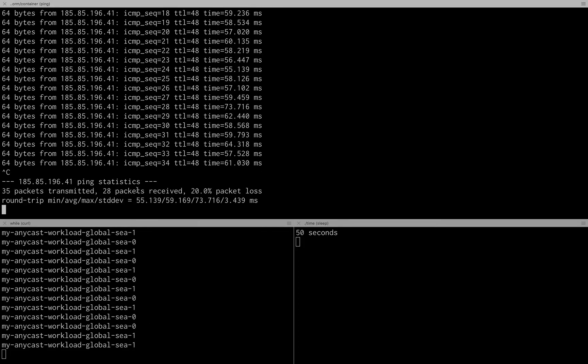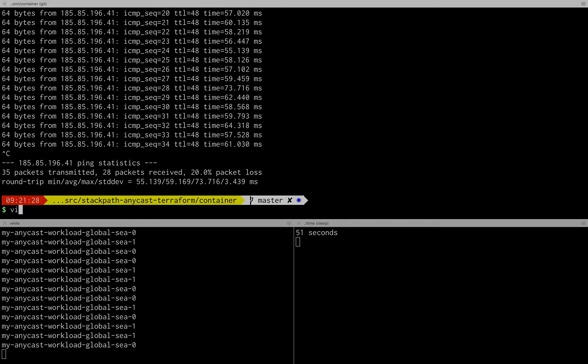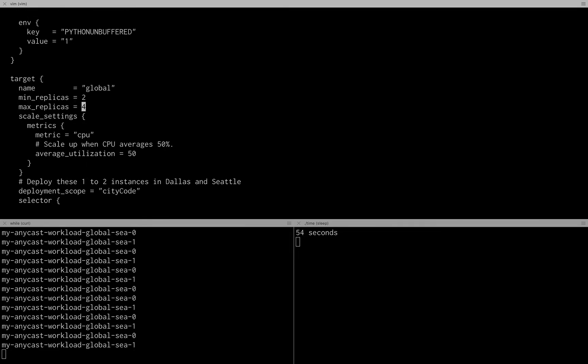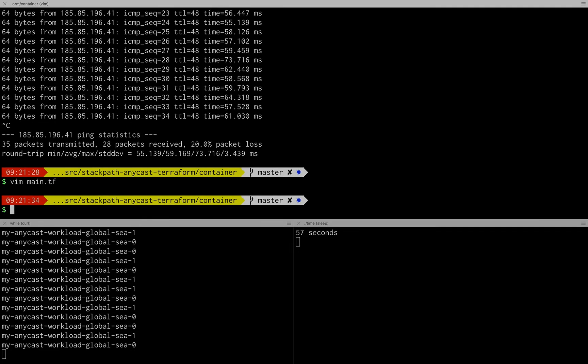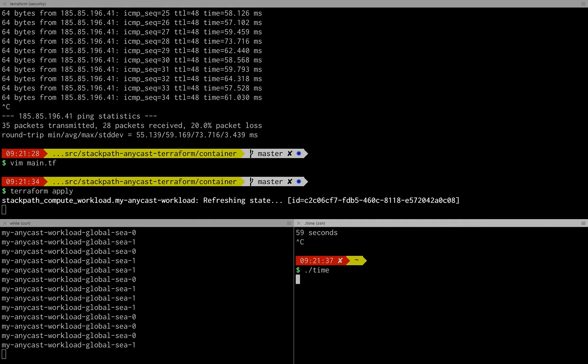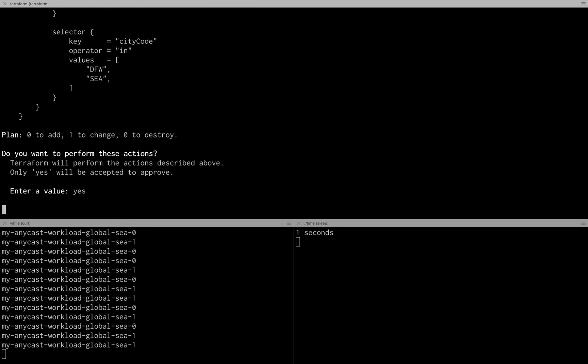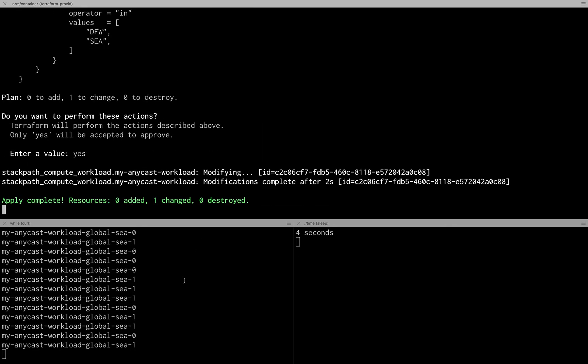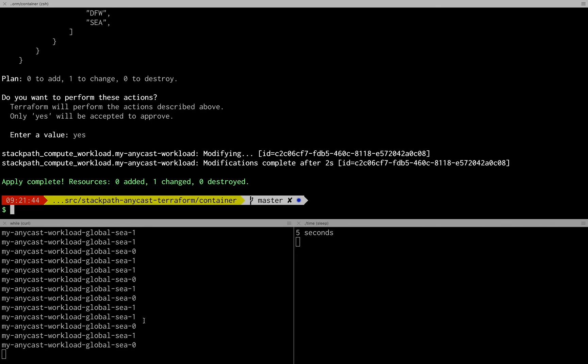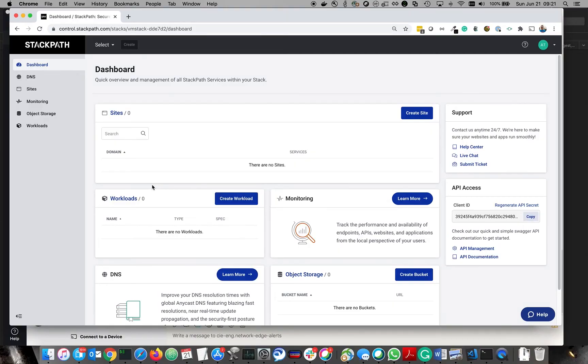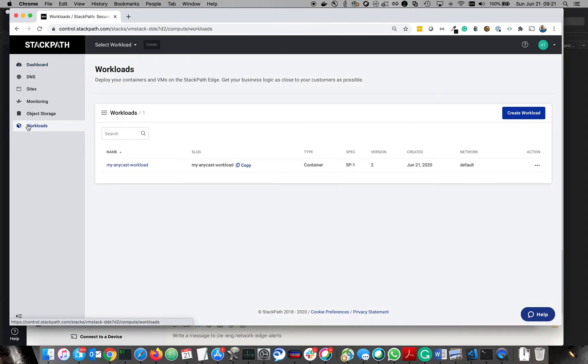A cool part here is if we change the deployment from 2 to 3, let's take a look there and we apply this again. I'll restart my timer here, we'll apply that, yes. So we should now start seeing Seattle 0, 1 and 2.